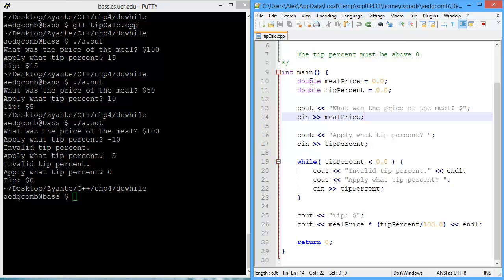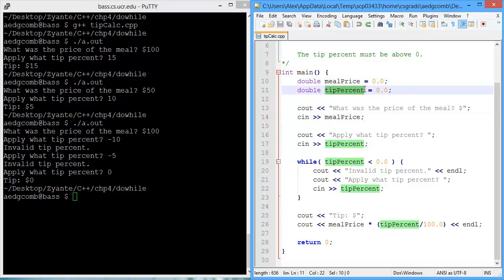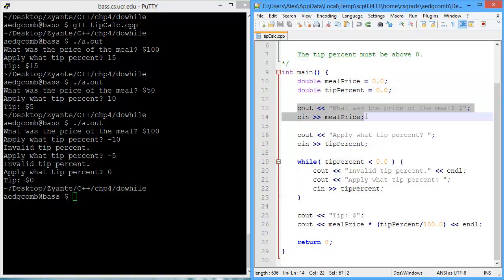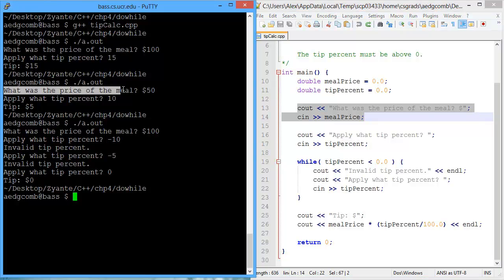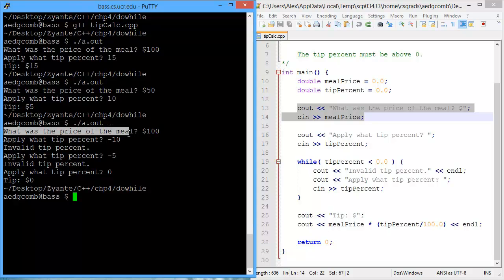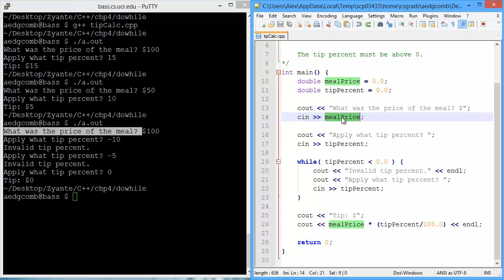So there are two variables, meal price and tip percent, and their data type is both doubles. The first output is asking what was the price of the meal? And we saw that at the beginning of every program. What was the price of the meal? That's right. And that user inputted value for the price of the meal is stored into meal price.